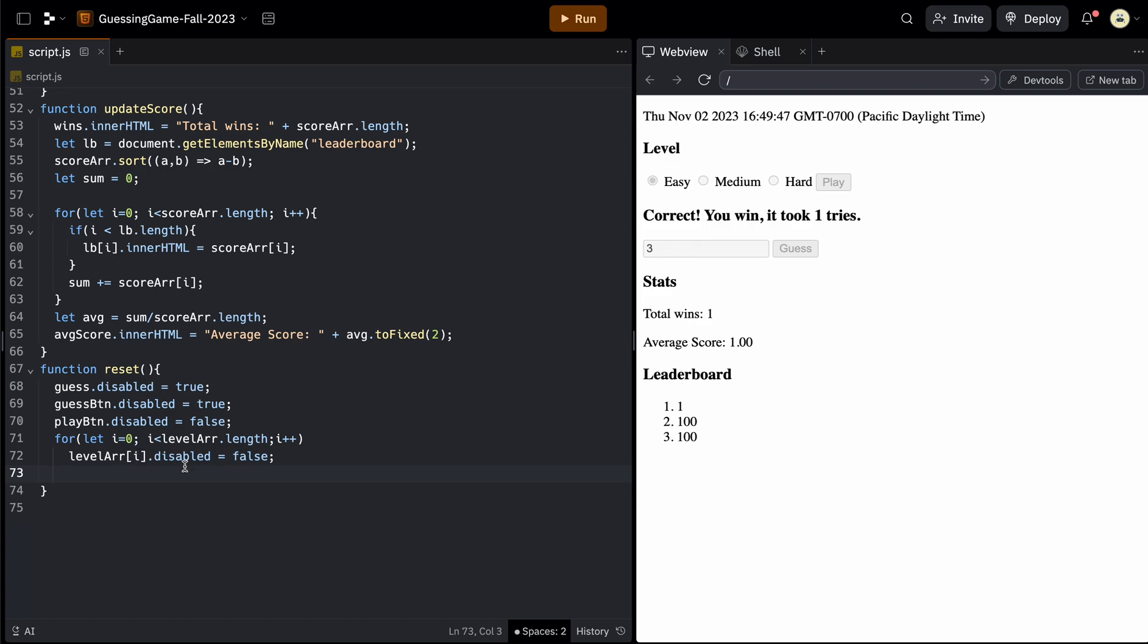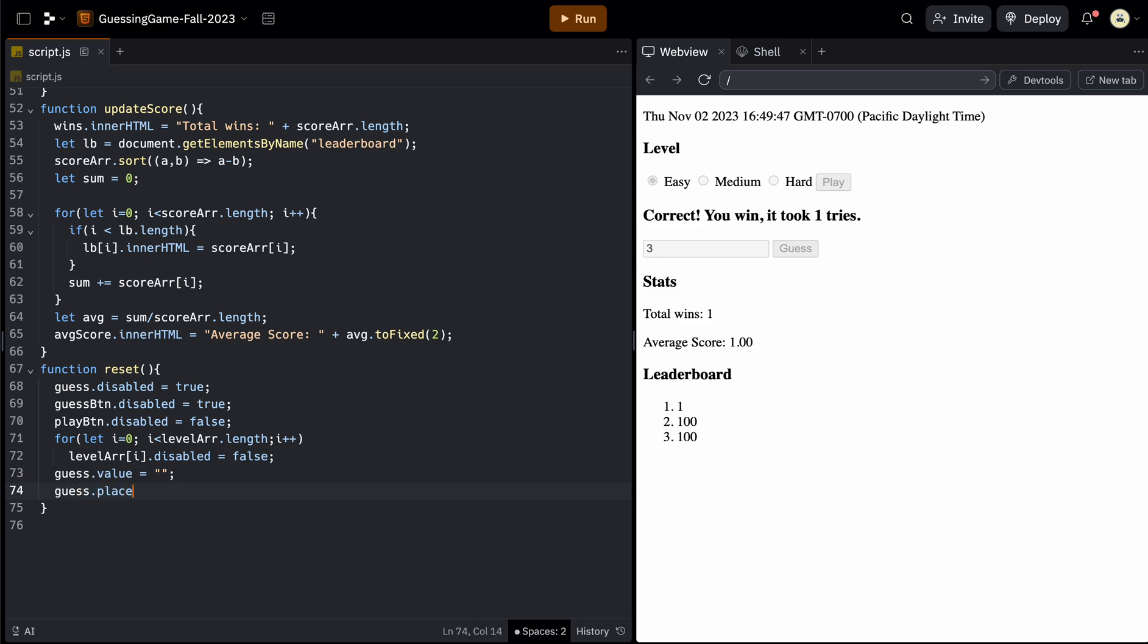And the last two things that still will have the answer from the last game and they still have the placeholder. So we could take guess again and set its value, which is where you type the answer and set it equal to just empty quotes. So nothing. And then similarly, we can do guess dot placeholder and then set that again equal just to nothing. And that will clear that out.